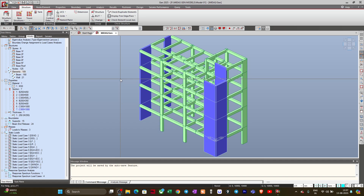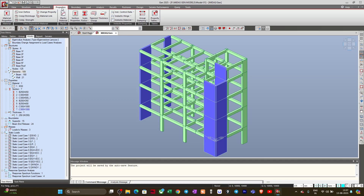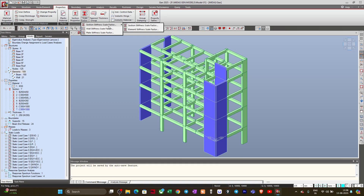First of all I will go to Properties in the main menu and here you will find this option called Scale Factor. If you just click on this Scale Factor you will see a drop-down, and first we have the Section Stiffness Scale Factor.